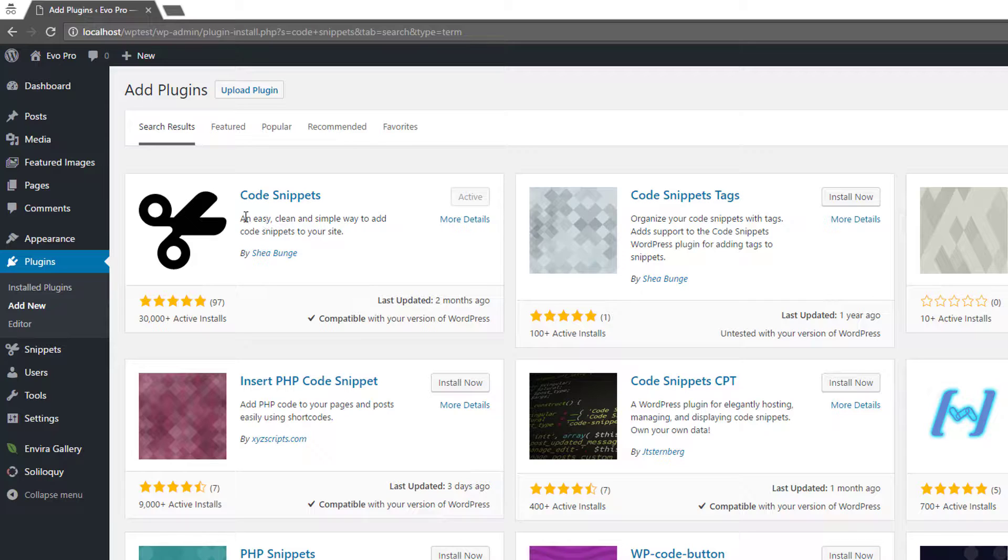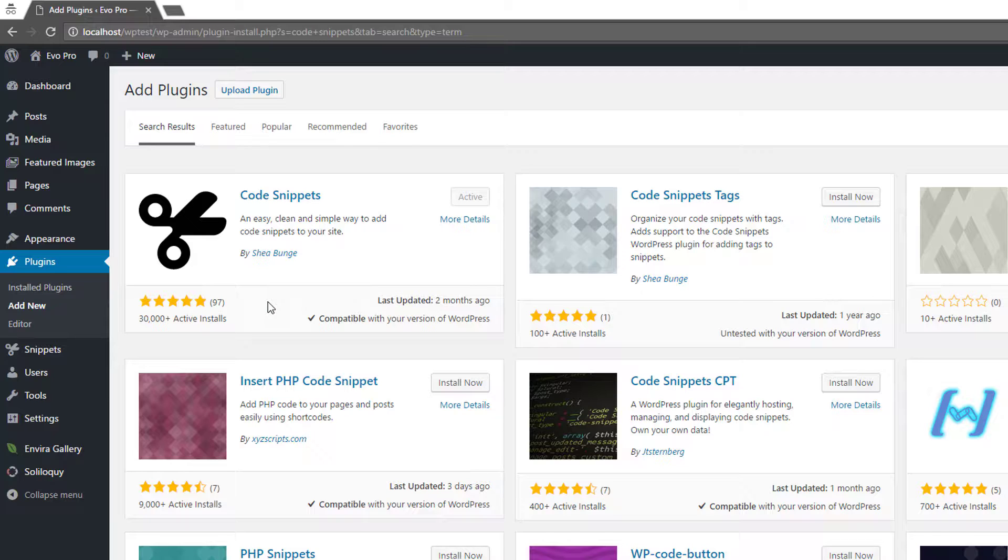But the code snippets plugin is an easy and clean, simple way to add code snippets to your website. It's on over 30,000 active installations. It has five star reviews. It's well maintained and I've used it on plenty of sites and it has never caused an issue.